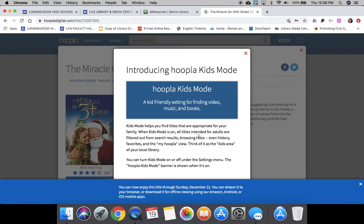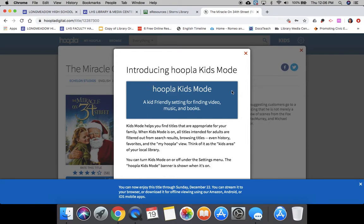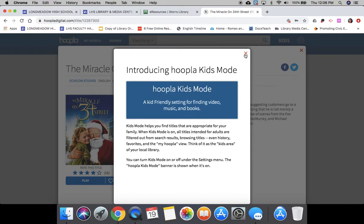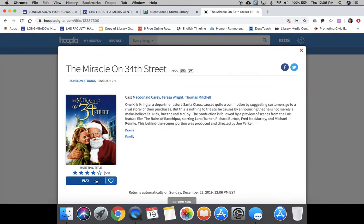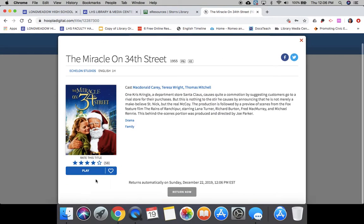When I click Borrow, as you can see the movie was only available for three days and it has things like Kids Mode, so again it helps you find titles that are good for you to watch with your children.